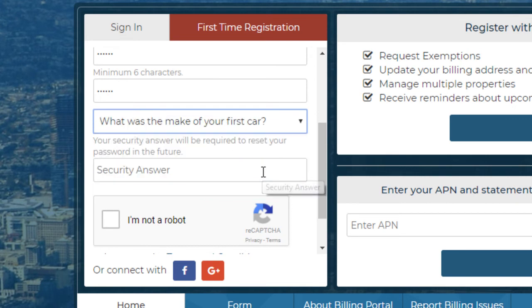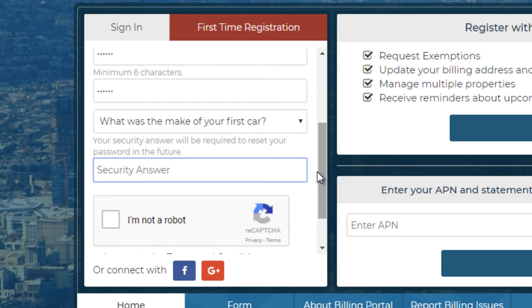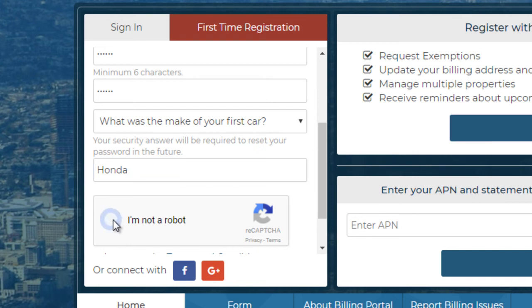Before registering, take time to ensure that the information you have entered is correct and to fix any errors that the system has identified. Next, check the box stating I am not a robot. You will be prompted to complete a CAPTCHA verification test.